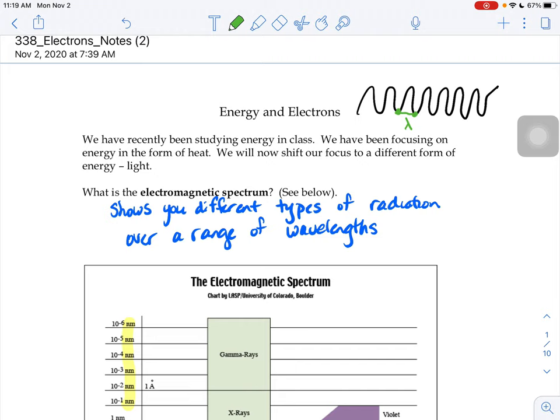They might measure trough to trough or they might measure what they call crest to crest. So the top of one wave to the top of another, right? That wavelength. That distance from peak to peak or trough to trough, they call that a wavelength.